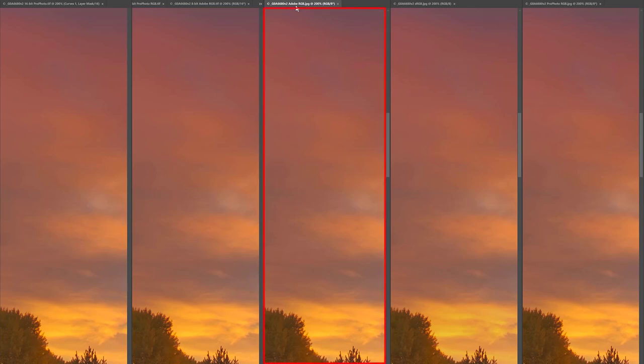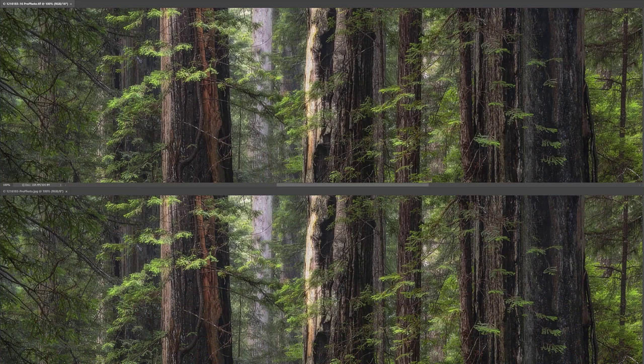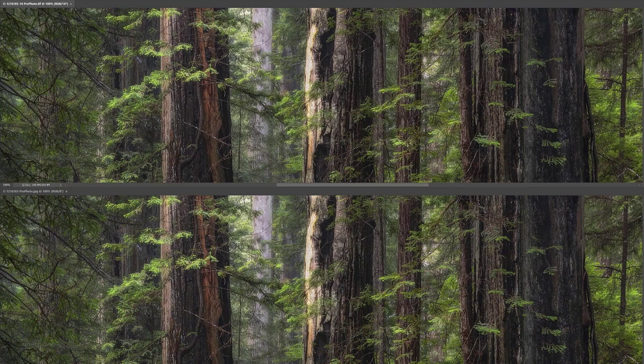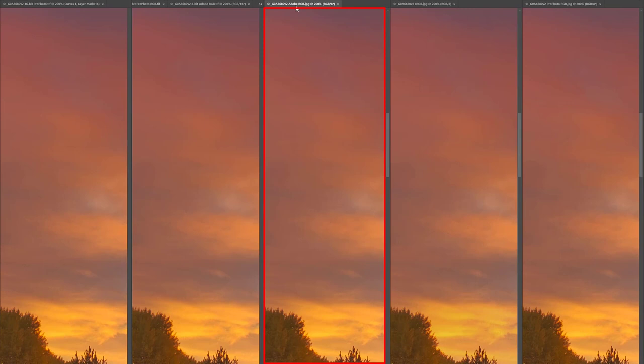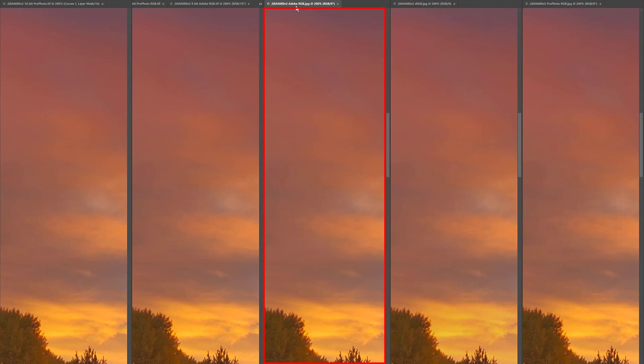Your last option is a JPEG in the Adobe RGB color space. In images with lots of detail and without smooth color gradients, they seem to be just as good as 16-bit. With smooth color gradients, they can vary from pretty good to not great.